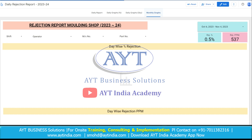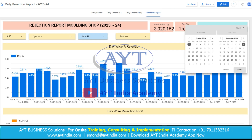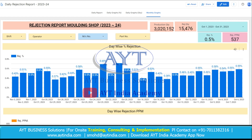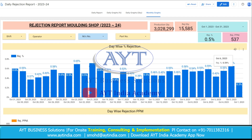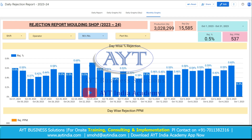Now if we want to see the monthly graphs, suppose we want to see the data from 1st October to 31st October, then we just need to select the date. The whole data will change into monthly data. In the month of October, we have produced total these parts; this was the rejection quantity and the overall PPM level for the month of October was 537.